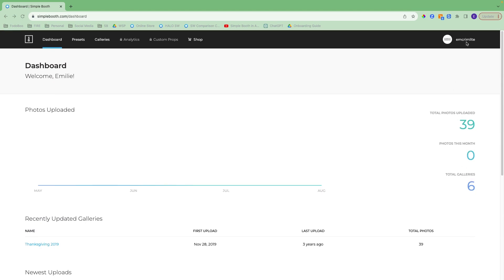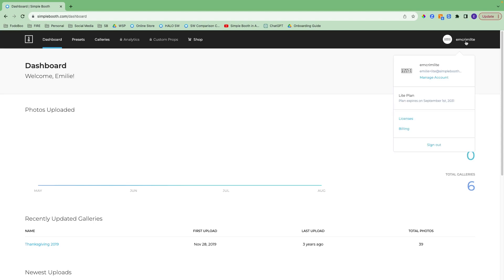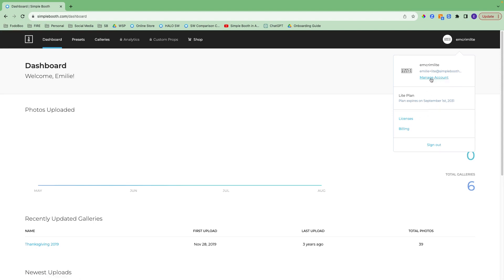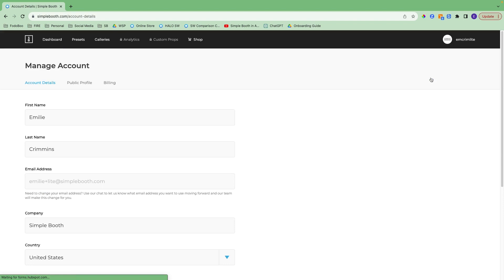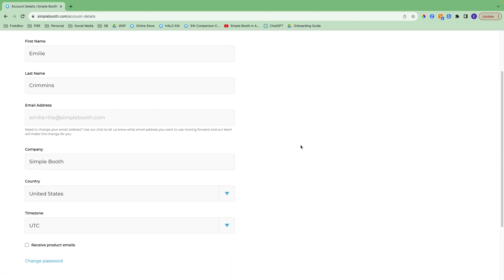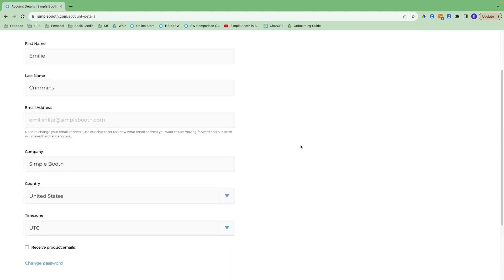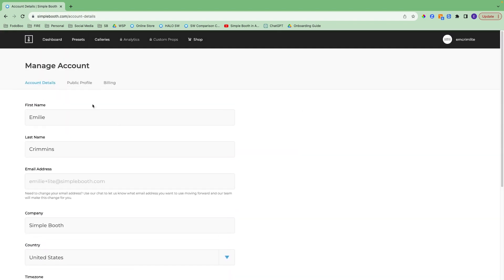You have your account management section here. If you click on your username, this drop-down menu will appear. You have a link here to manage your account and then a link to licenses and billing. If you click on manage account, you can update your account details here, including changing your password.